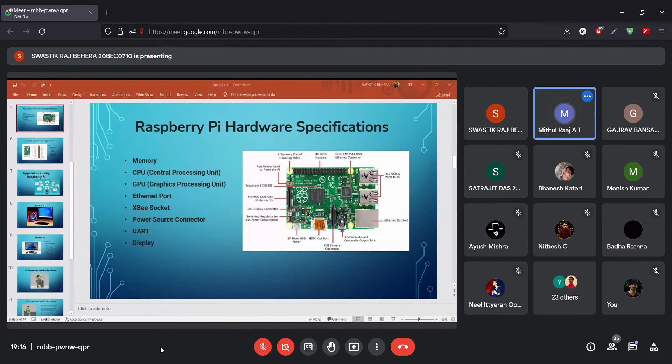Thank you, Swastik. I will now be sharing my screen. Now let's see a few more applications using Raspberry Pi.